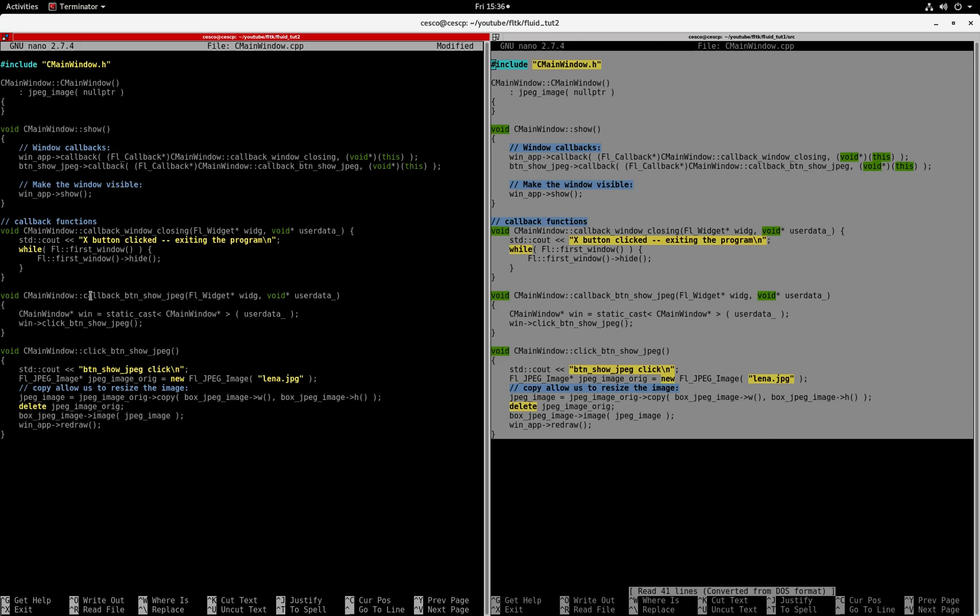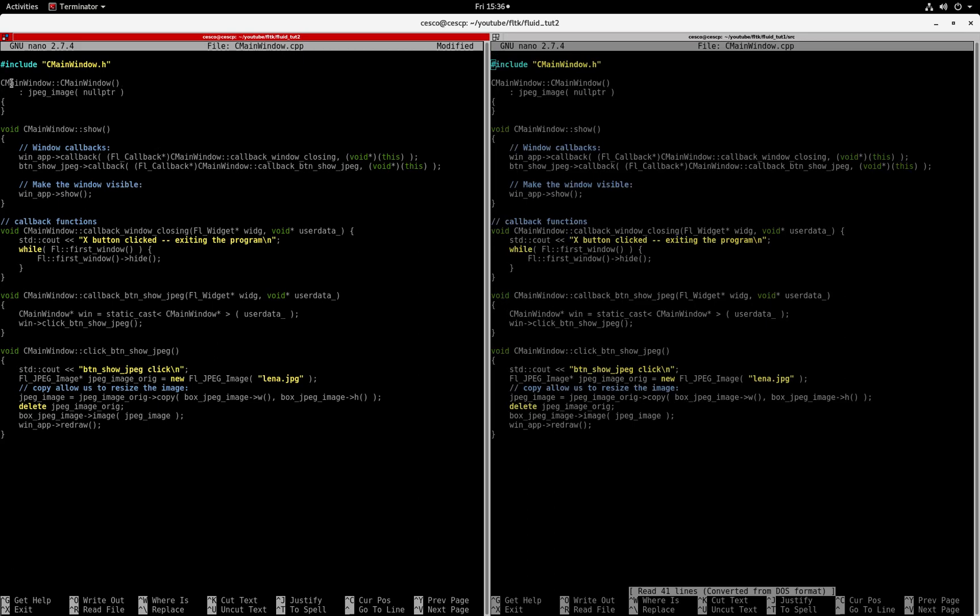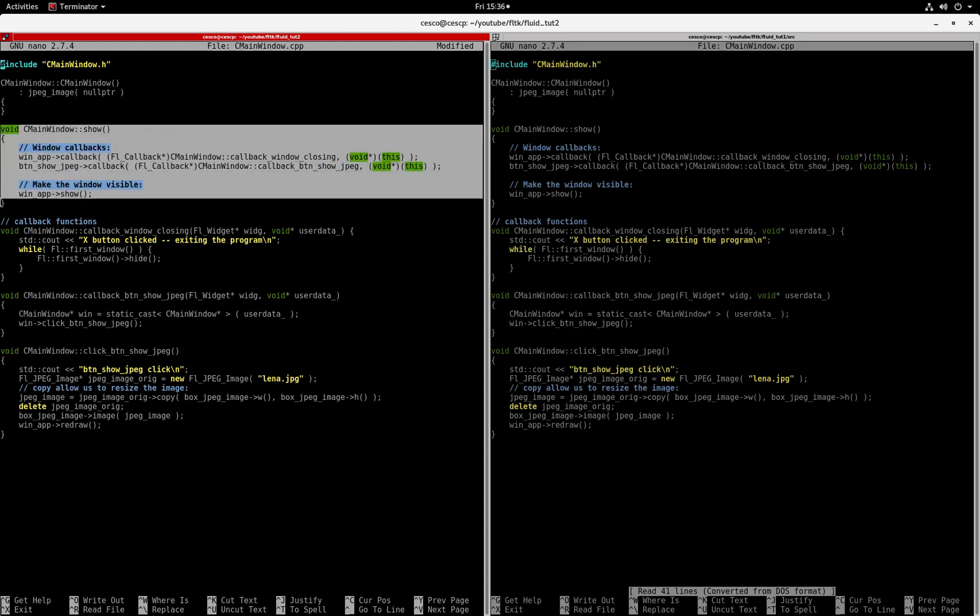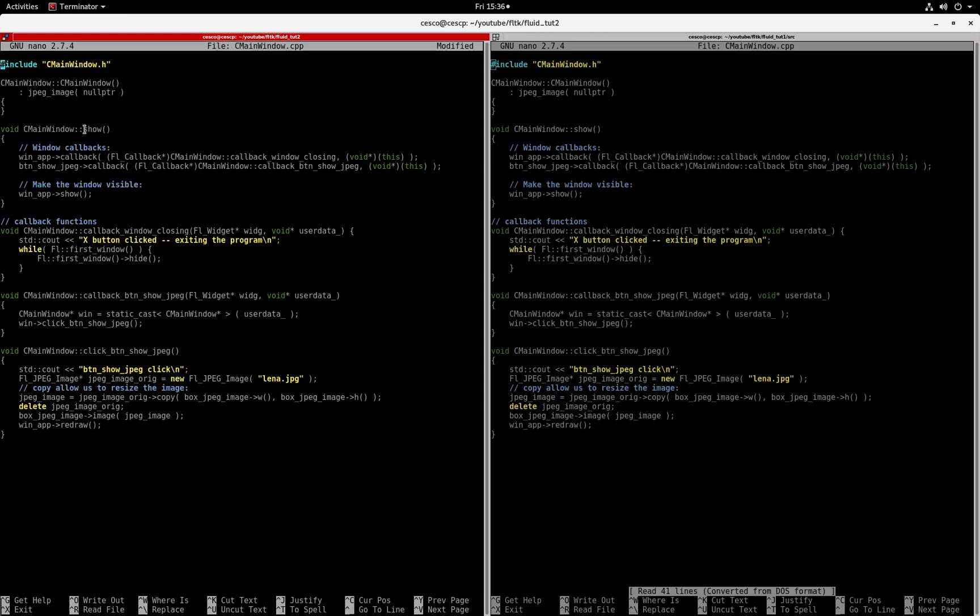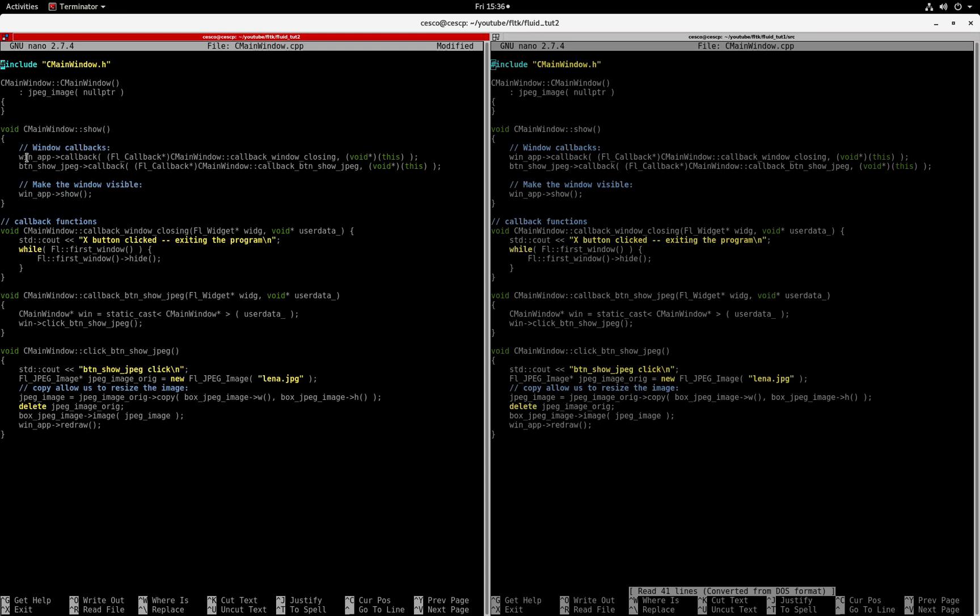Let's explain this implementation file. As you can see, it's got the C main window from the C main window class and it's got a null pointer. This is the function that will show the window.